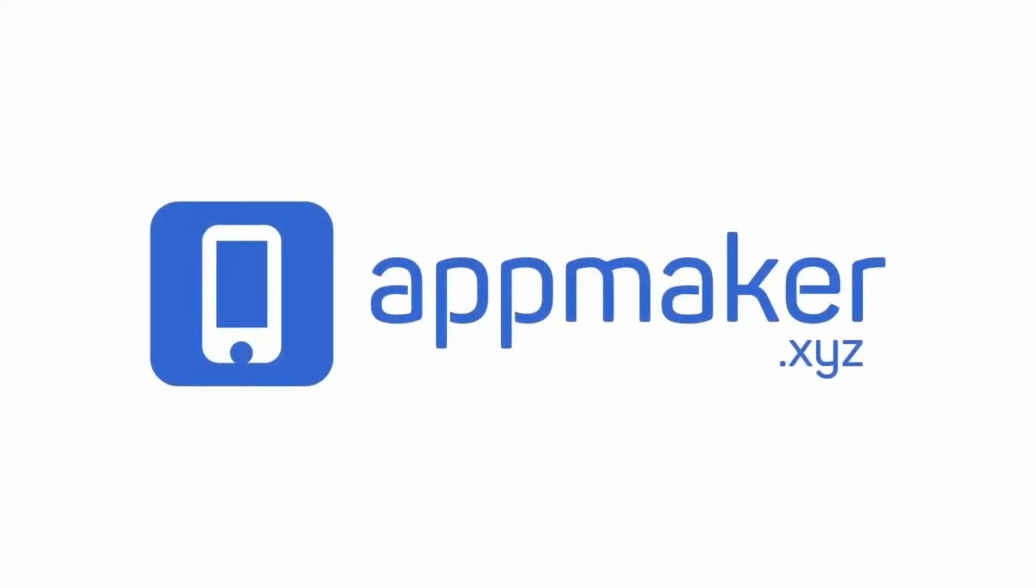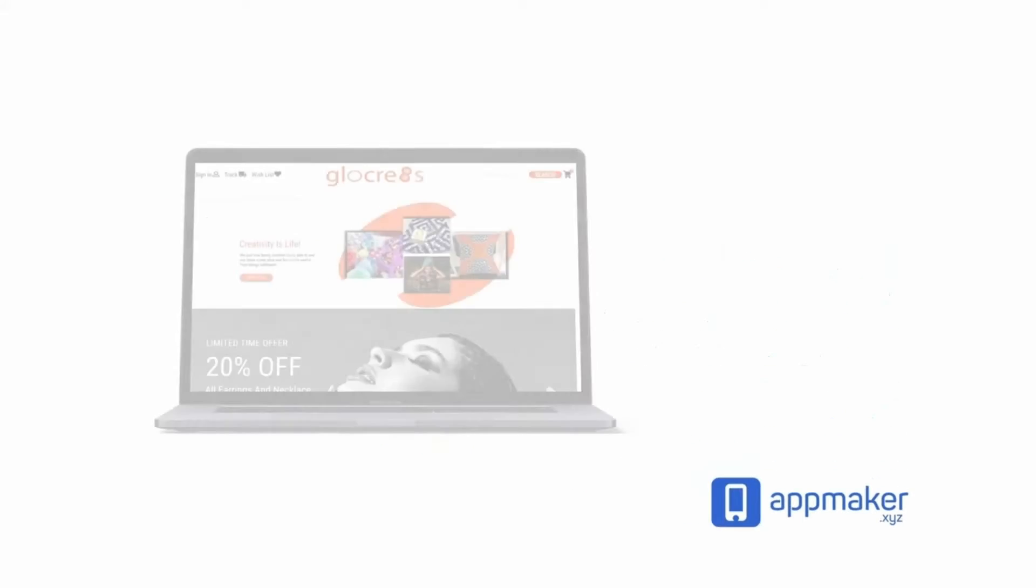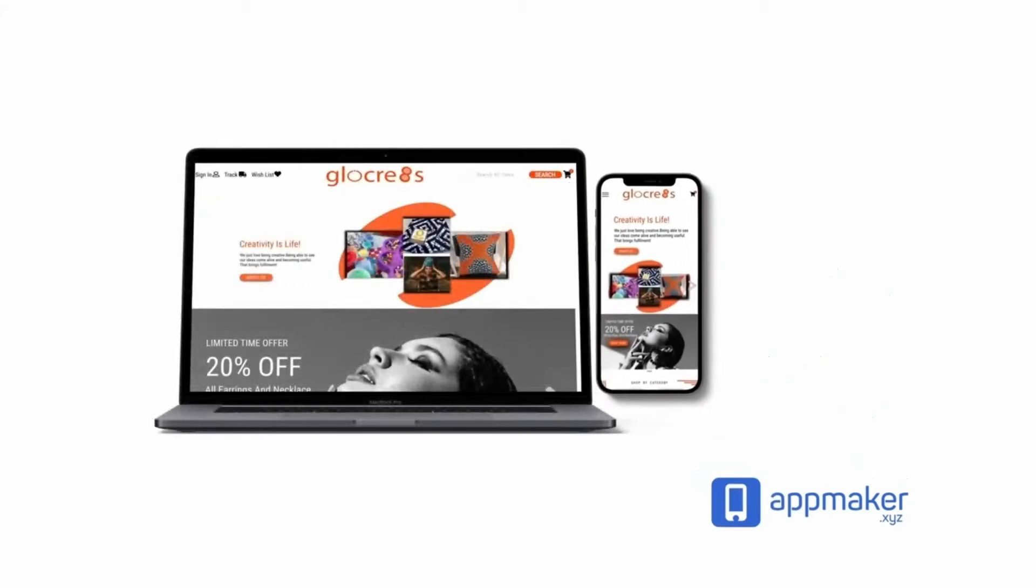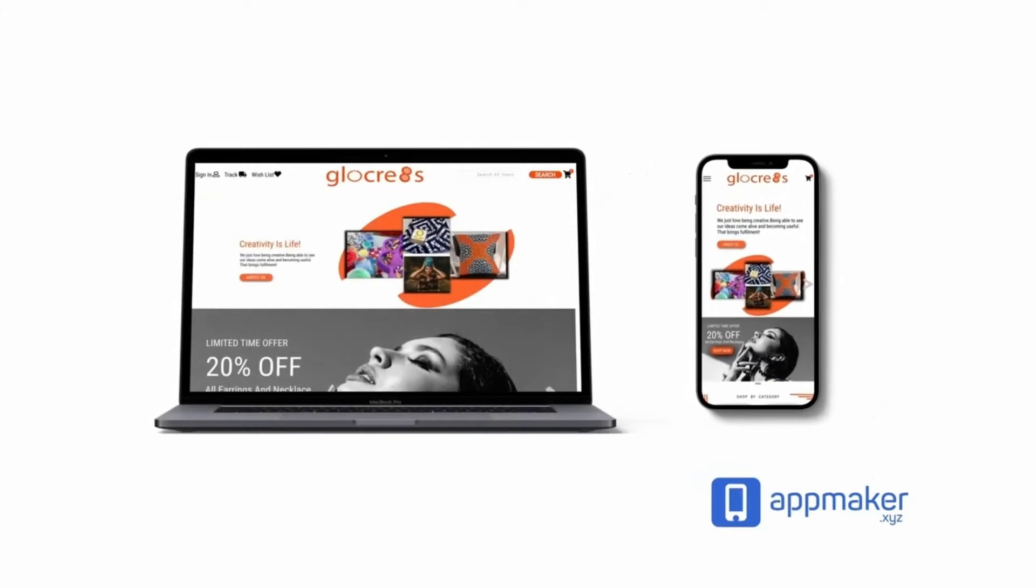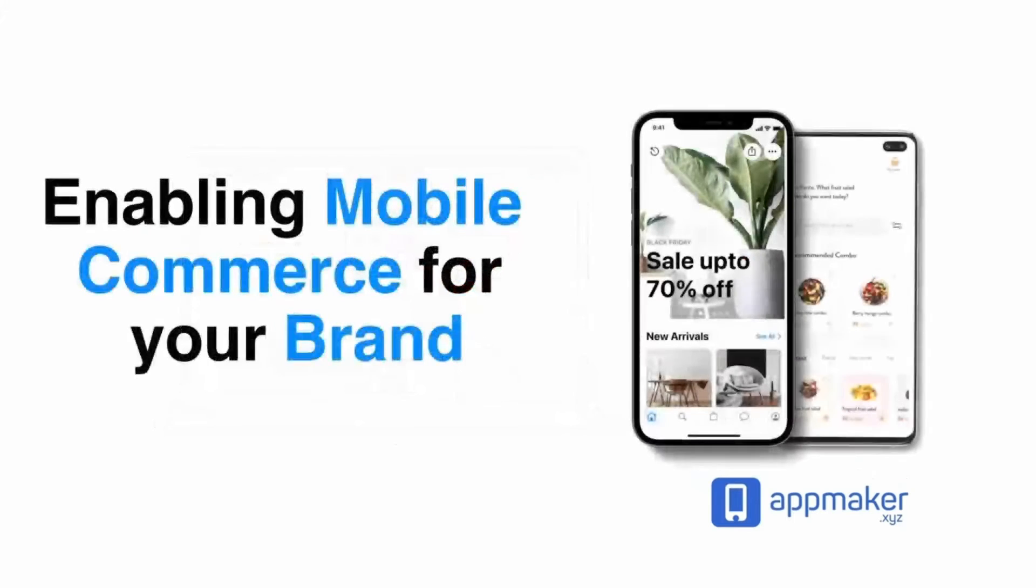This video is sponsored by App Maker. App Maker is a WordPress plugin that converts WooCommerce websites to mobile apps. The mobile app builder helps you create native Android and iOS applications.